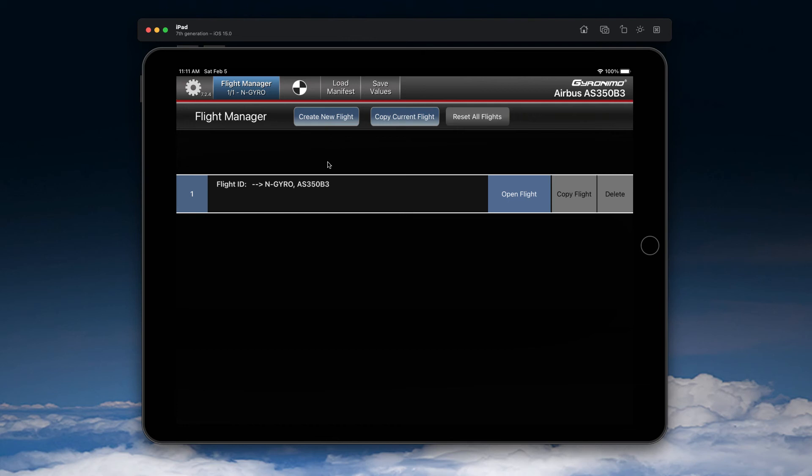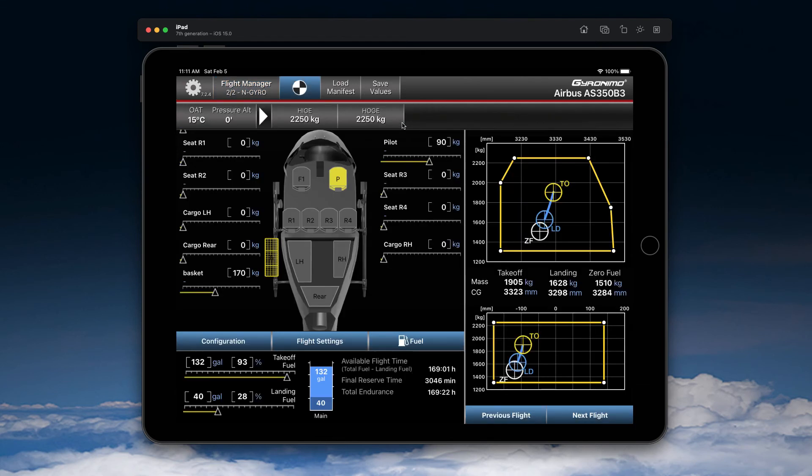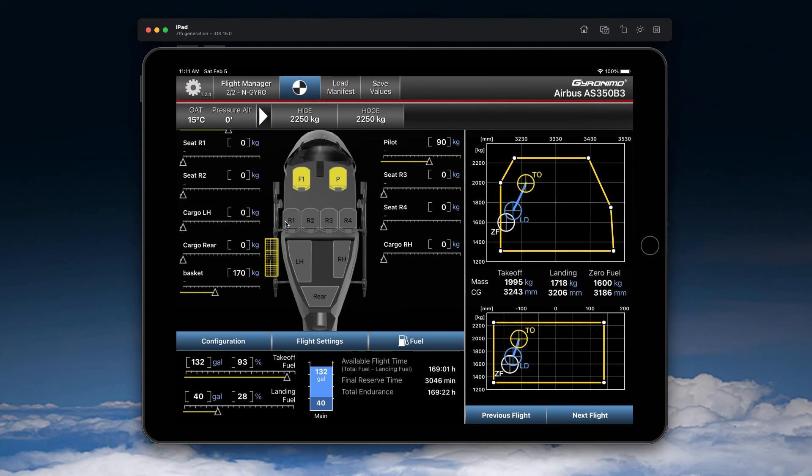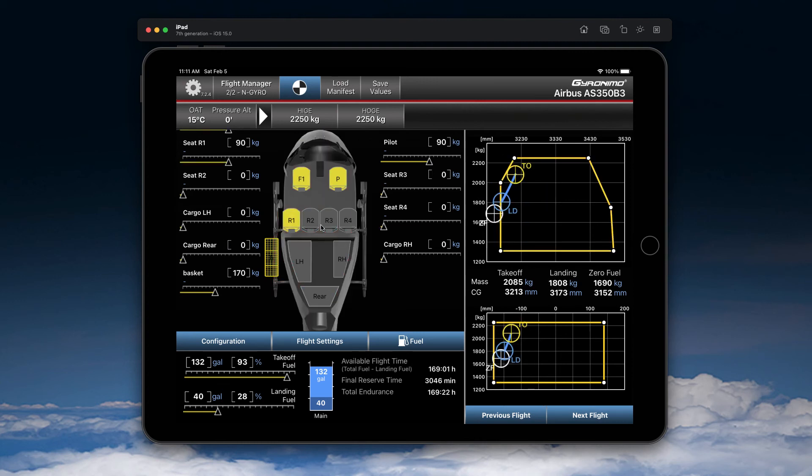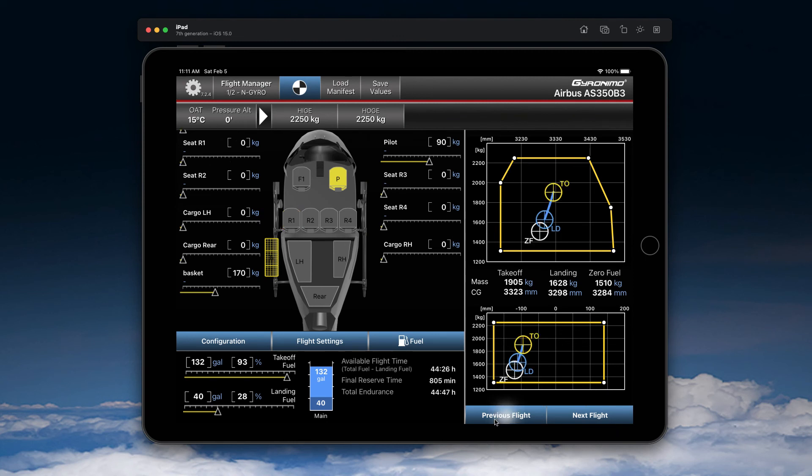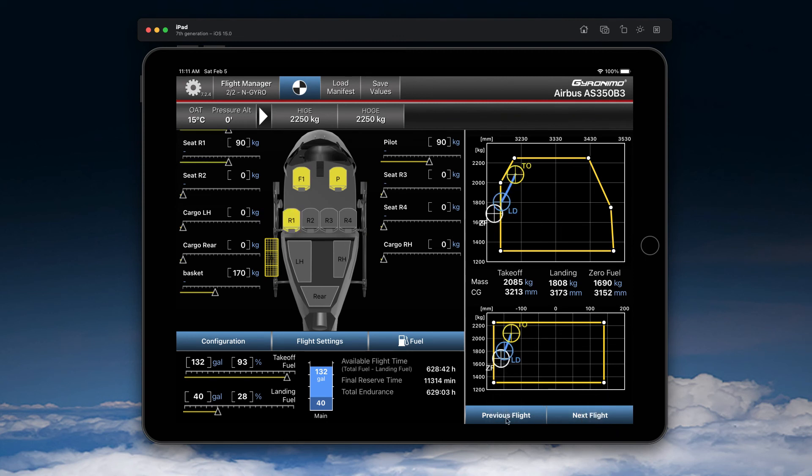So if you want to make a new flight, just copy the current flight. You see we have now two flights and you still have the basket. And you can now change the setup here and you can now switch between the flights with these buttons, previous and next flight.